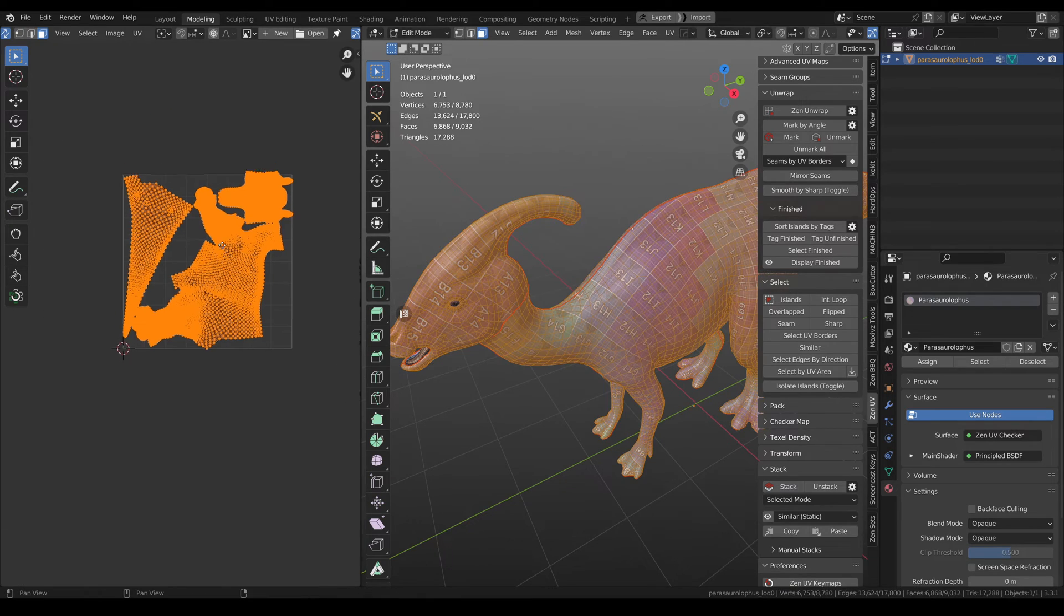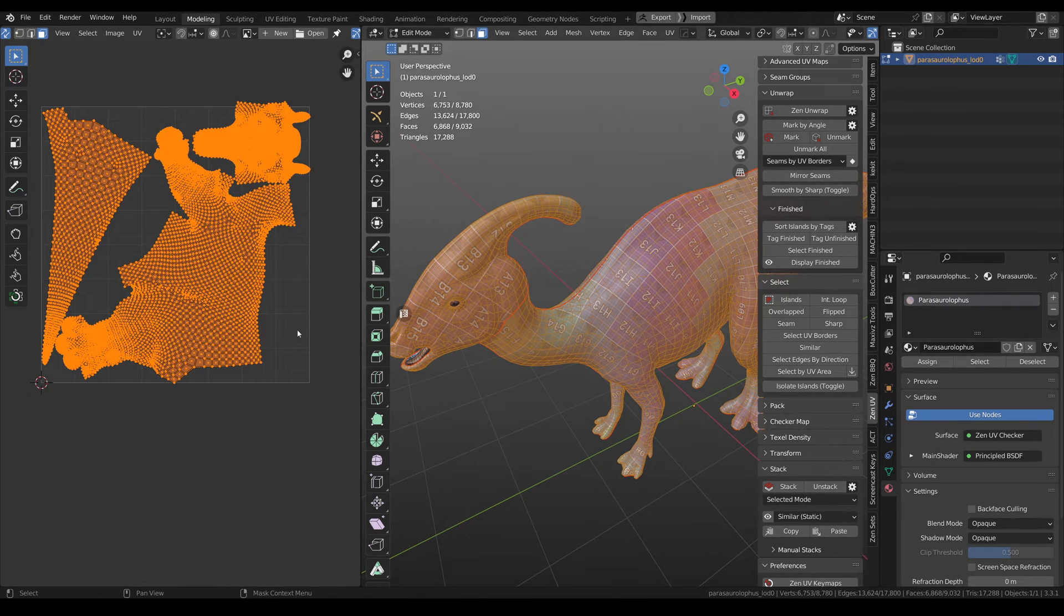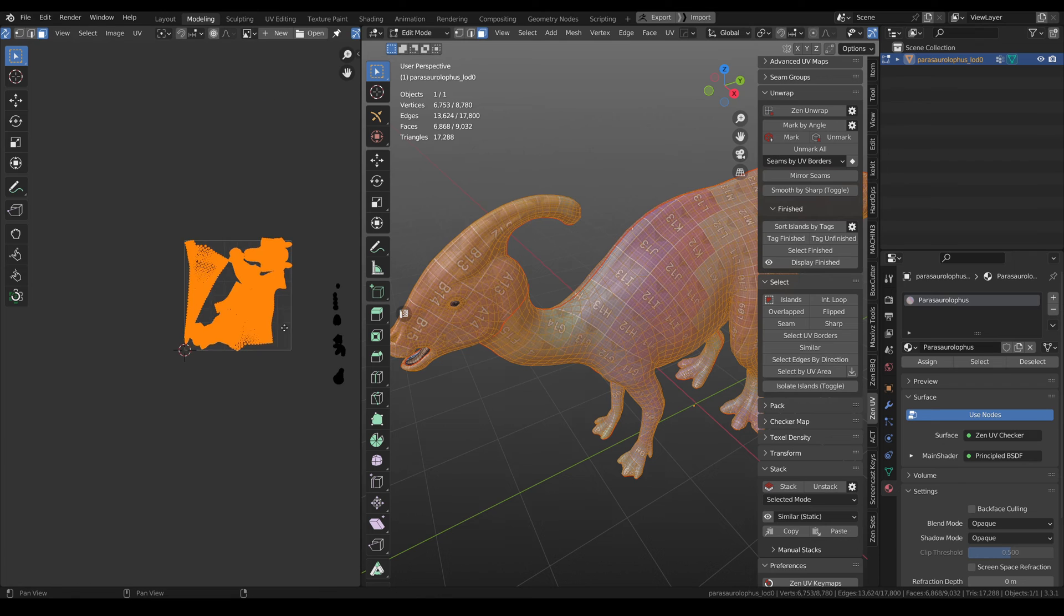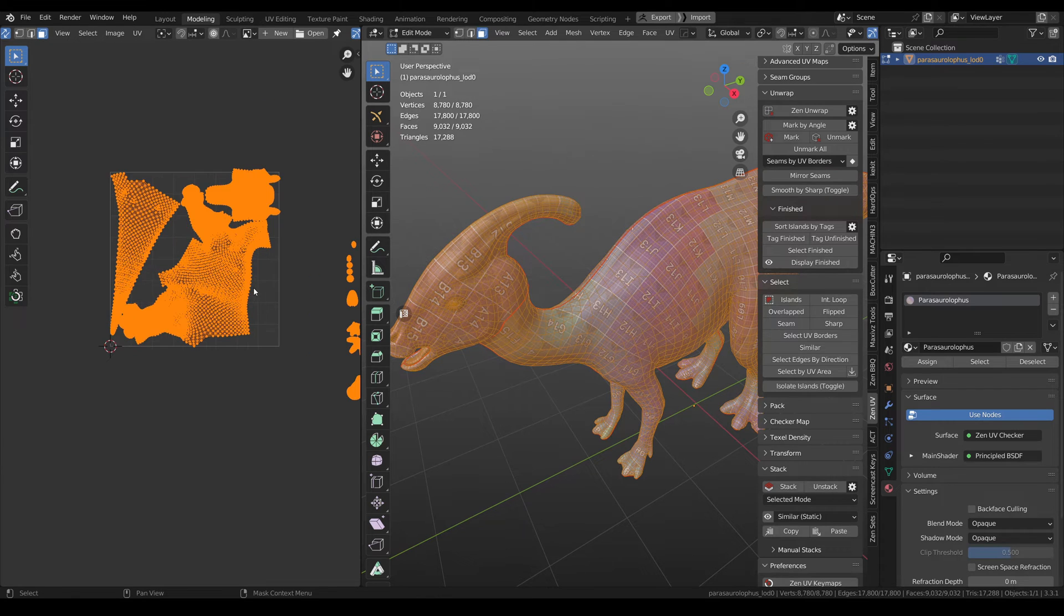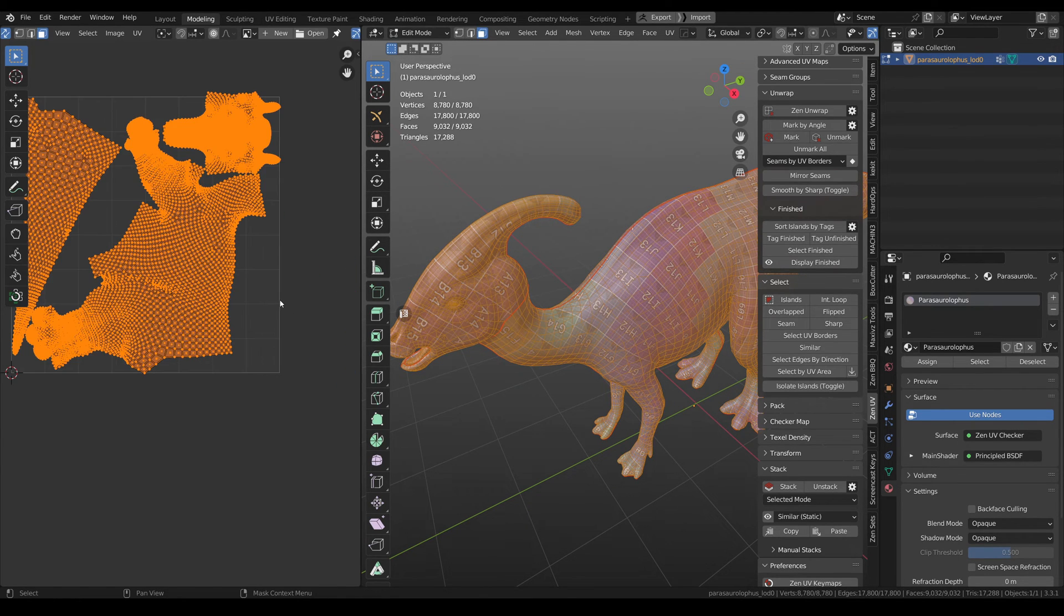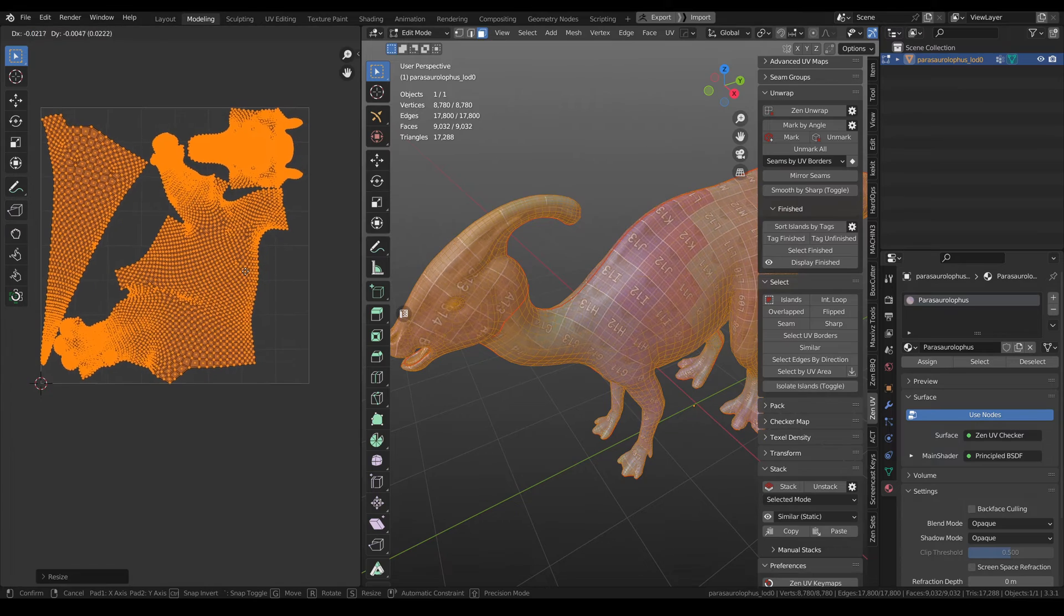Still not a lot of space. You need to change the size of all the islands just a little bit.